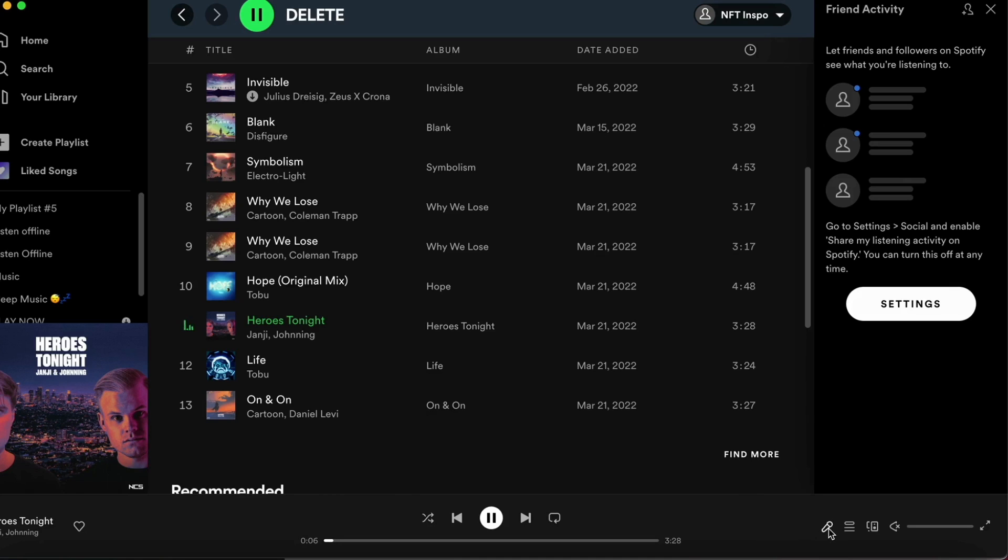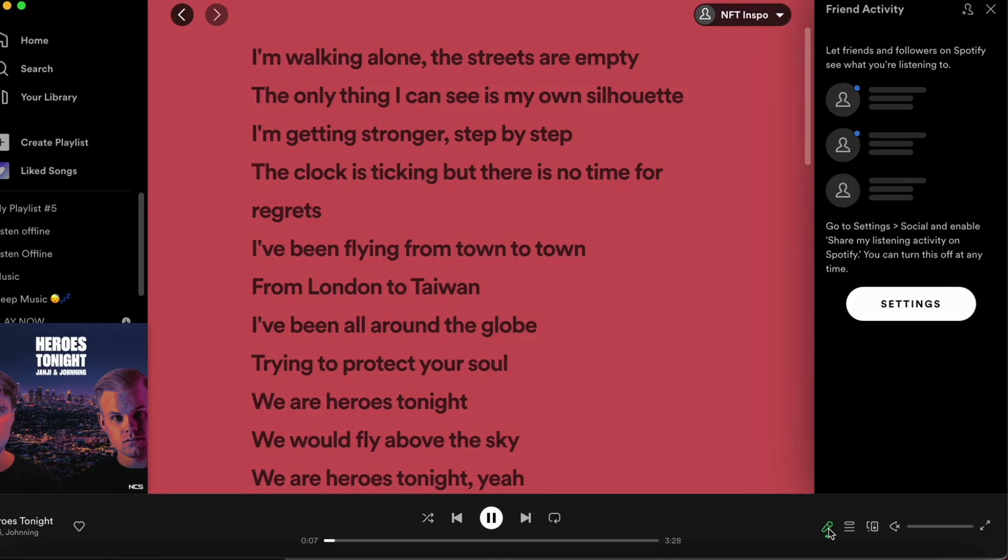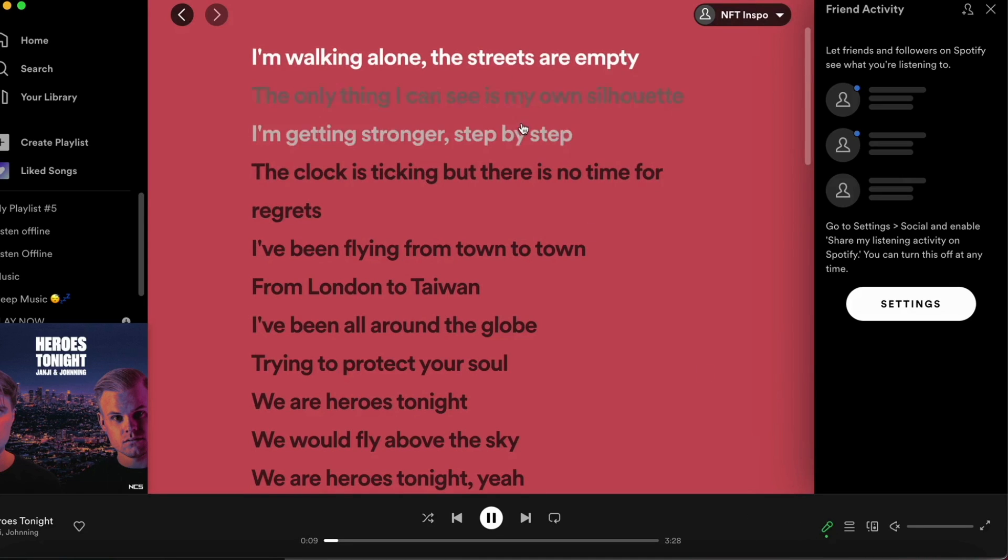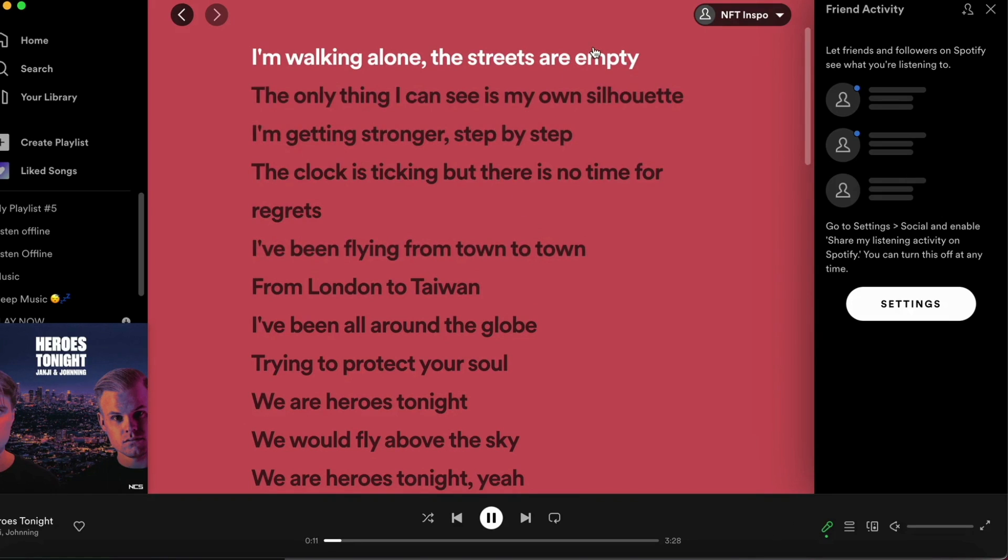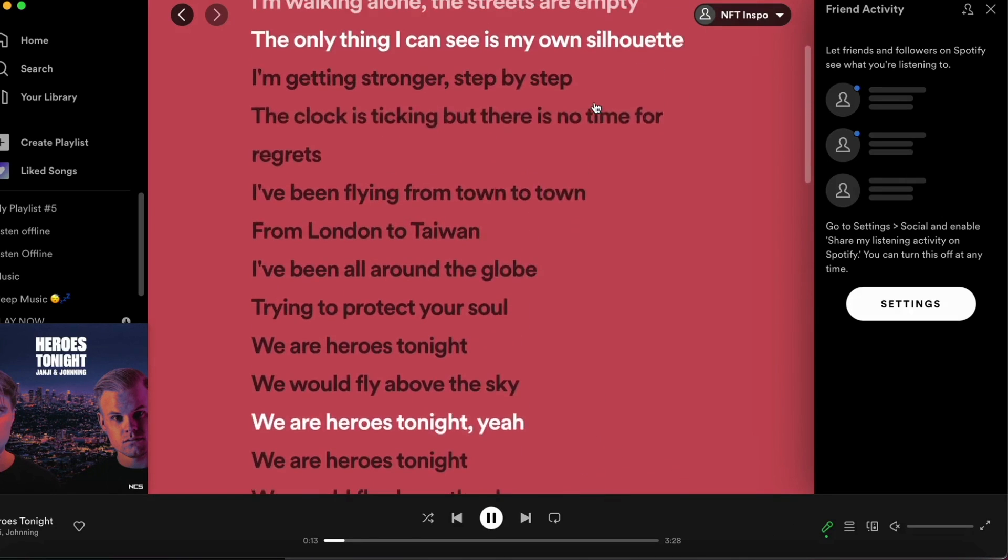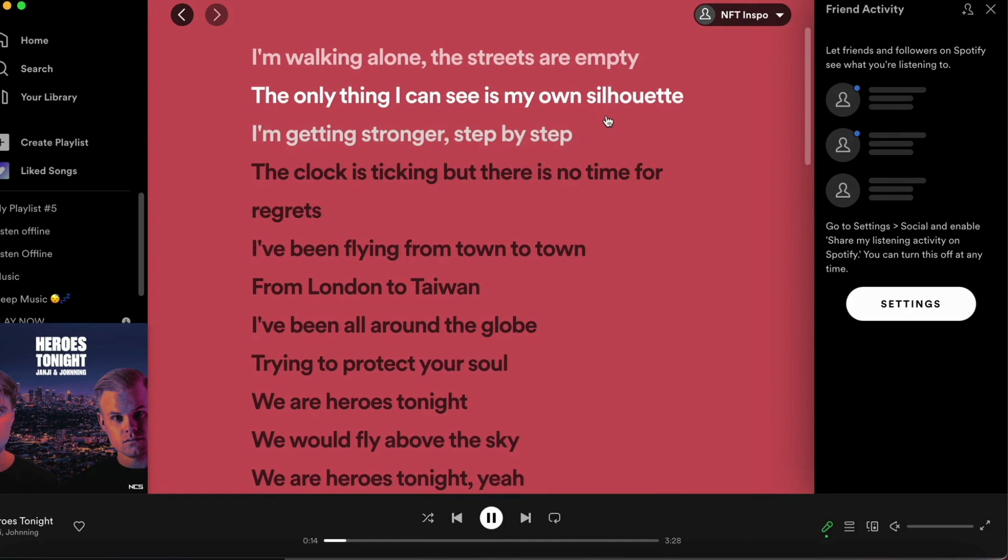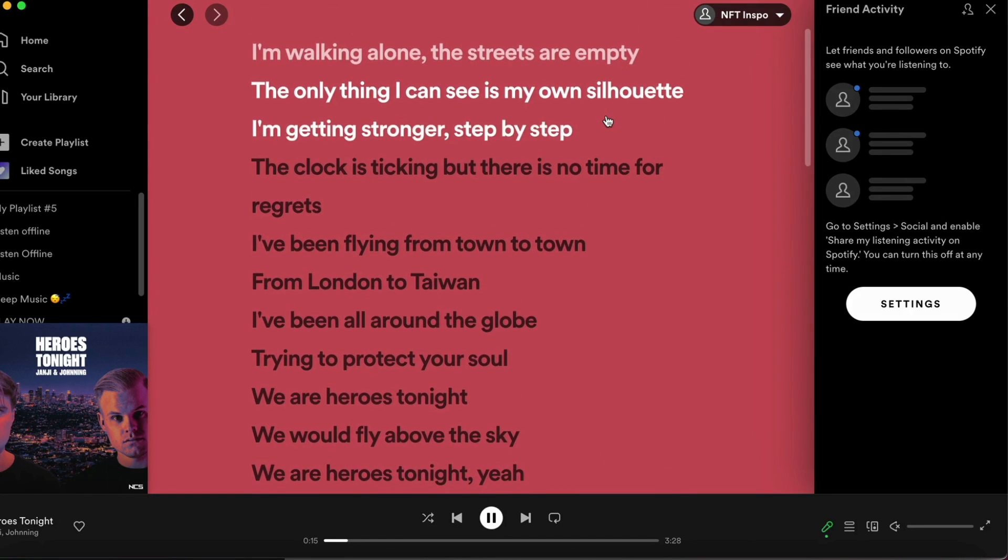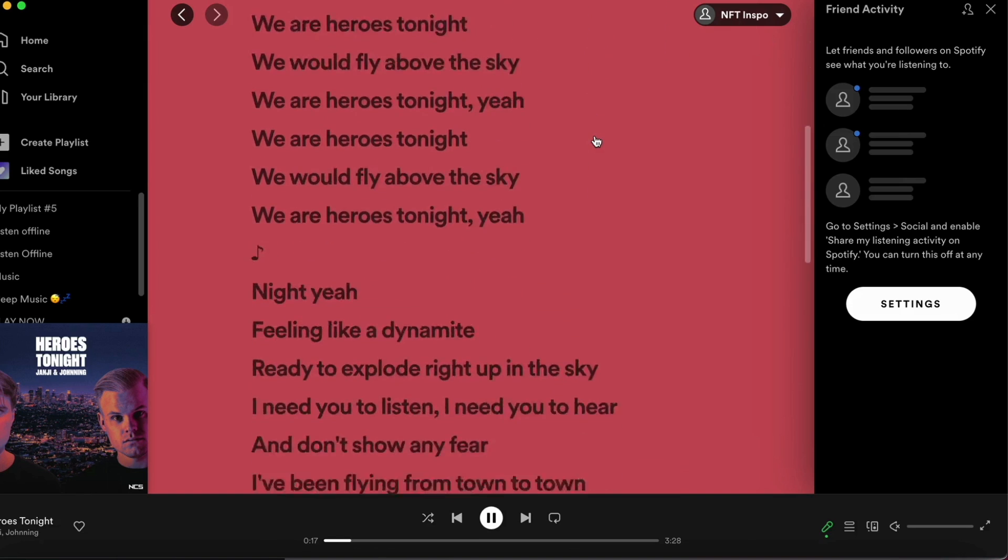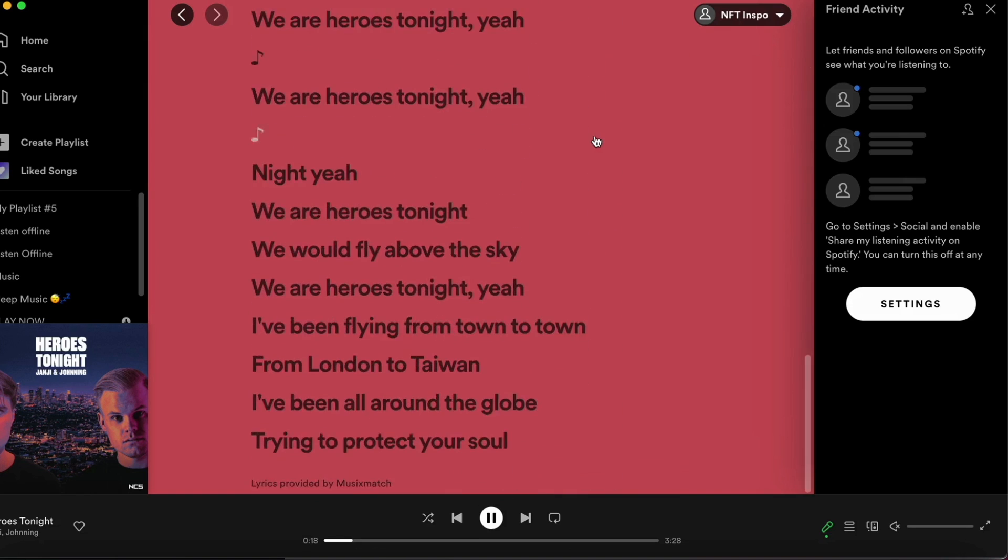And as you can see, you can now see the entire lyrics for this song. And you can also scroll down and up to see all of the lyrics and follow along in the song. I think this is a really cool function that Spotify has added.